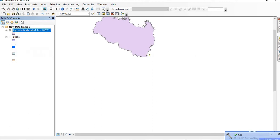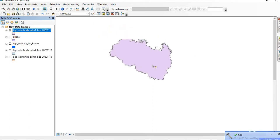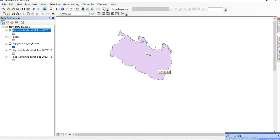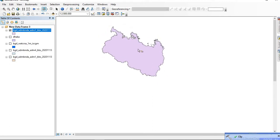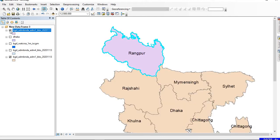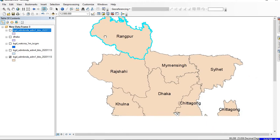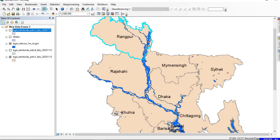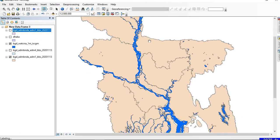We can see that a new shapefile of only the selected region has been created. That is another way. Now let's focus on clipping the river. I have the rivers in Bangladesh.